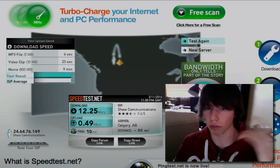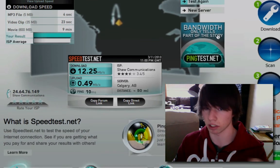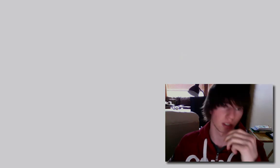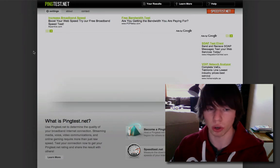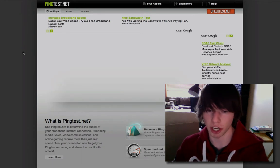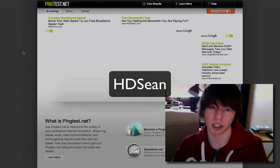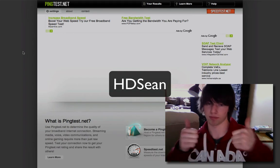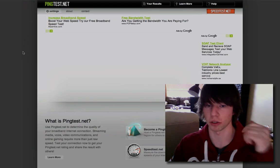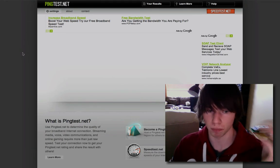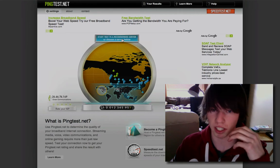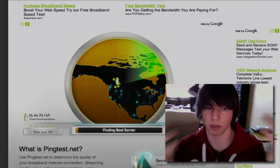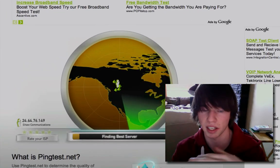But how good is my actual connection? Head over to pingtest.net — as it says, bandwidth is only half the story. I'd also like to give a shoutout to HD Sean; go check him out, he's got some cool videos. Pingtest is loading up and you're going to hit 'Begin Test' — same design as speedtest.